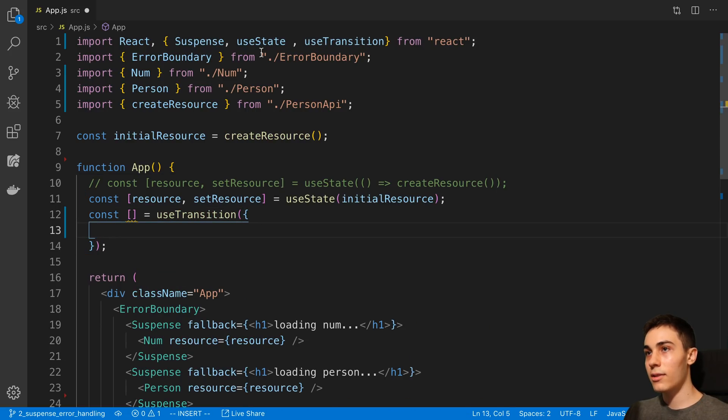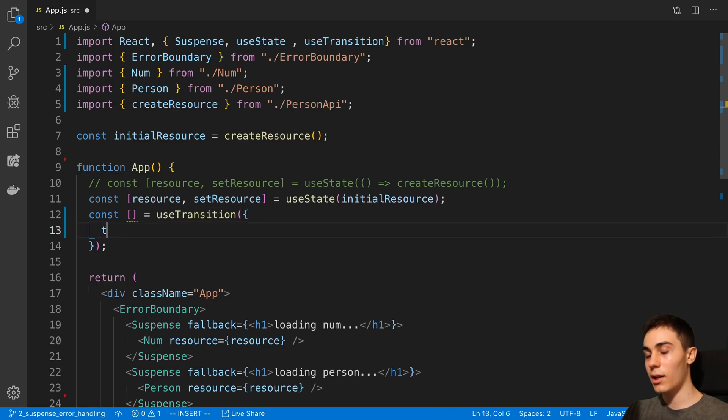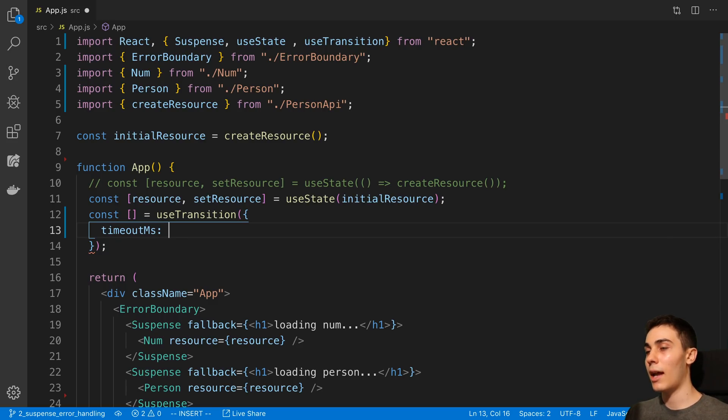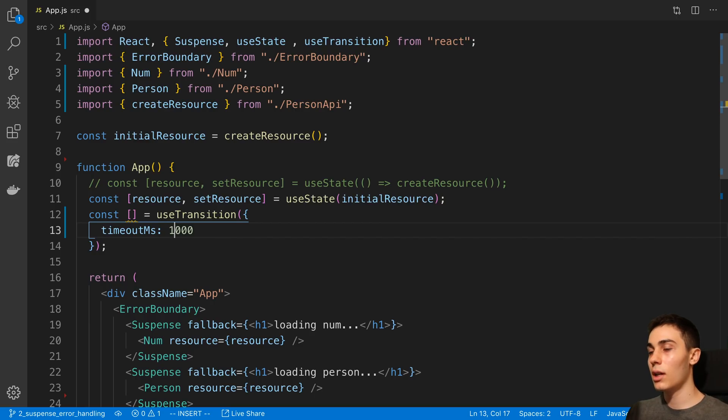And this takes an object as a parameter here inside of it. We can set a timeout in milliseconds so we can set when we want the transition to happen at a max length. So for example, we can set five seconds or two seconds or even one second.